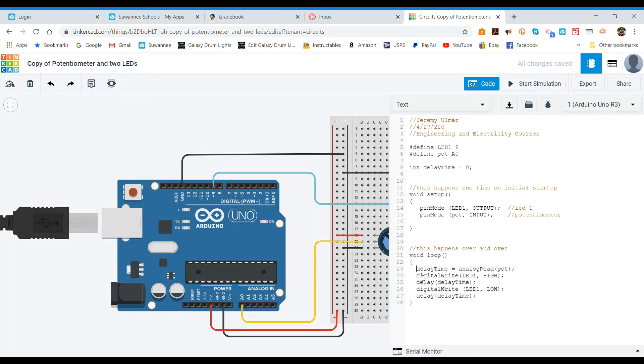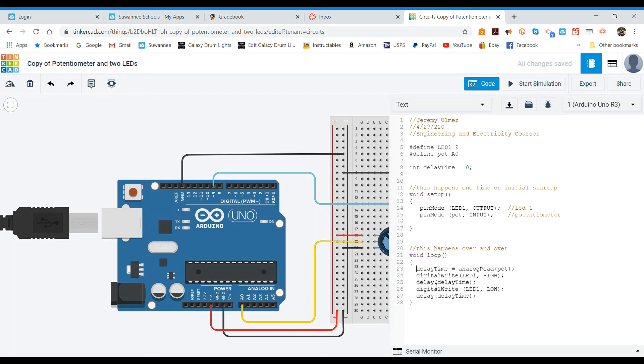And then we're going to write our LED pin which is pin 9, we're going to write it high which turns our LED on. We're going to leave it on for the length of our delay time which is whatever that potentiometer reading is. Then we're going to turn it off with our low command and then we're going to delay for that amount of time again.